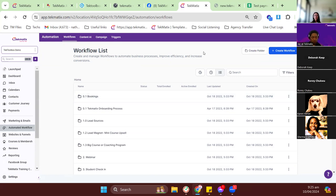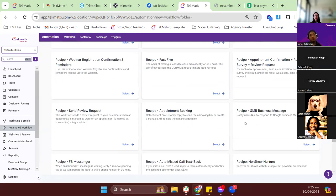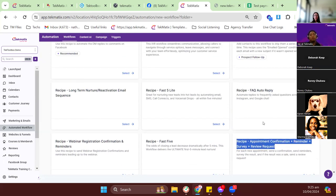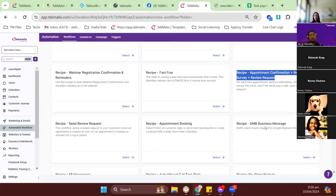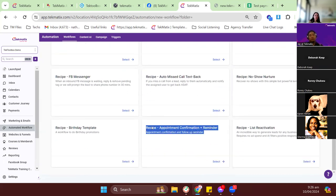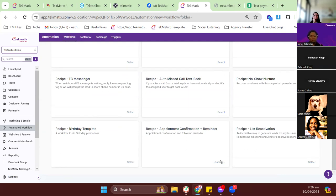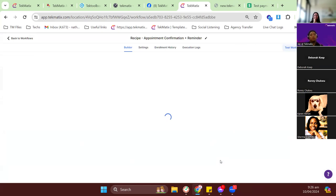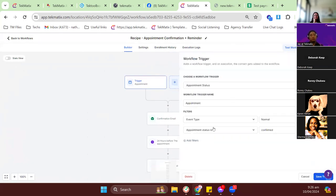For booking reminders — when someone books a call and you want to send automatic reminders — create a workflow. There's a recipe called 'Appointment Confirmation Plus Reminder.' You can find it in workflow recipes. The main thing you'll change is the trigger. If you have many calendars and don't want to update the workflow each time, you can leave it generic, or add a filter to target a specific individual calendar.